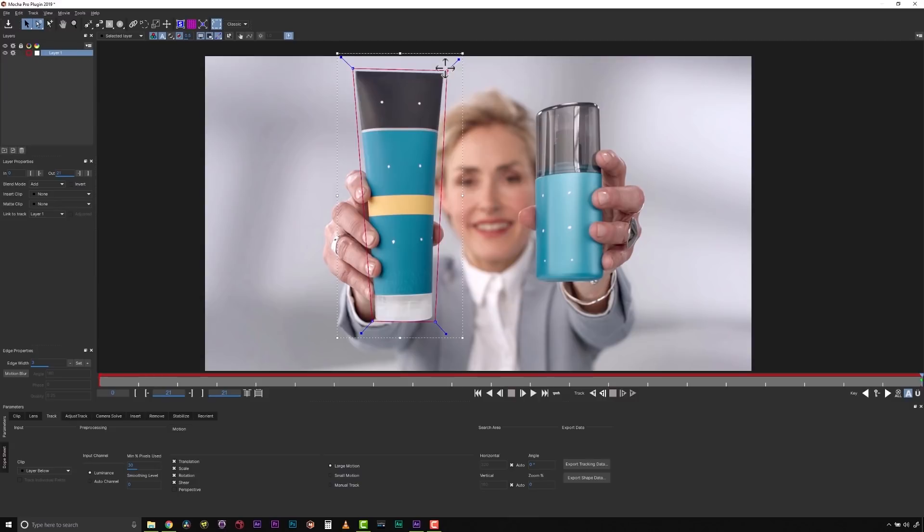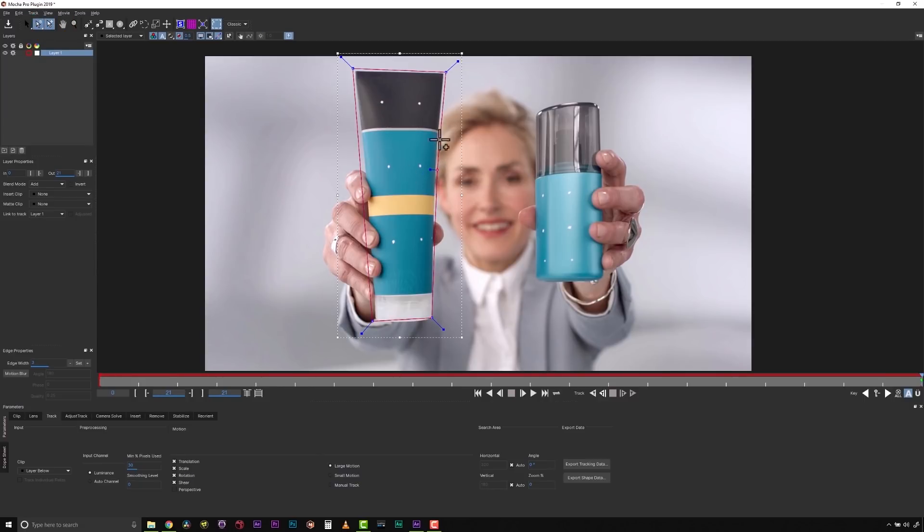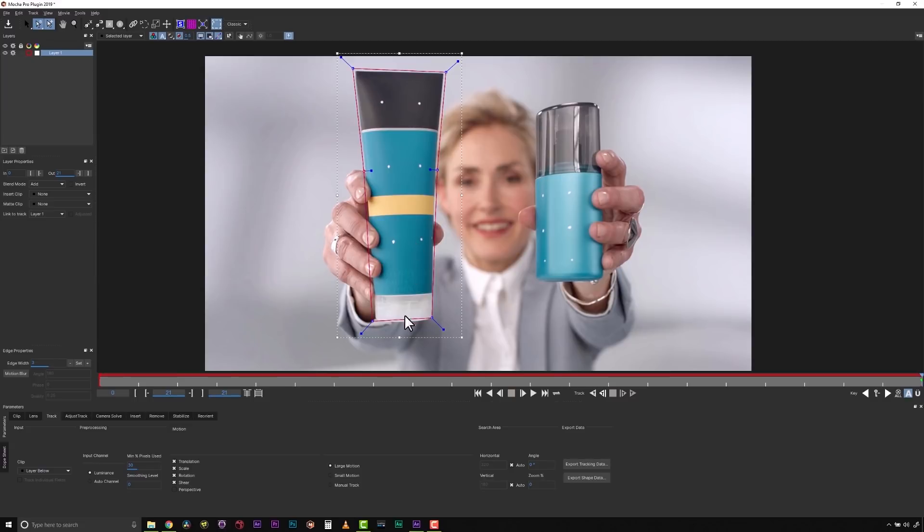We're going to make sure that we're a little bit outside of the edge of the object, but not wildly outside the edge of the object. That means we may have to use the Point Insertion tool to add a quick point right here and make sure that our gap is just not gigantic around the edge of our object because Mocha is a texture tracker.